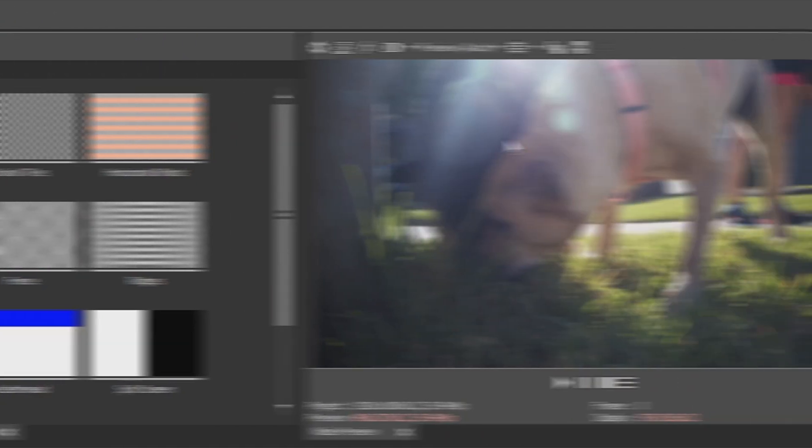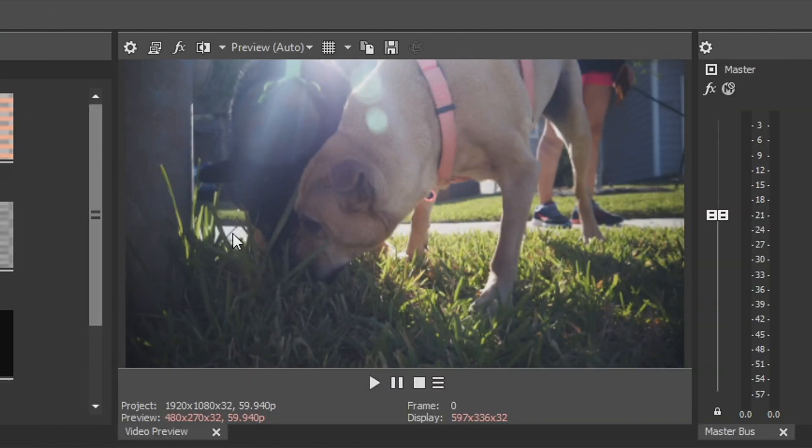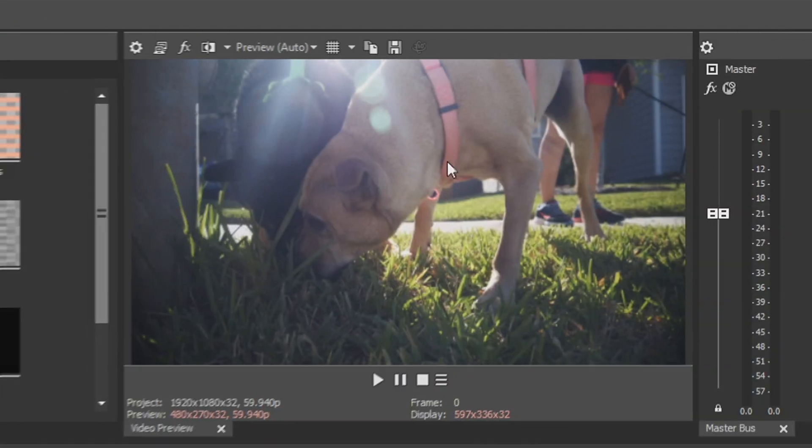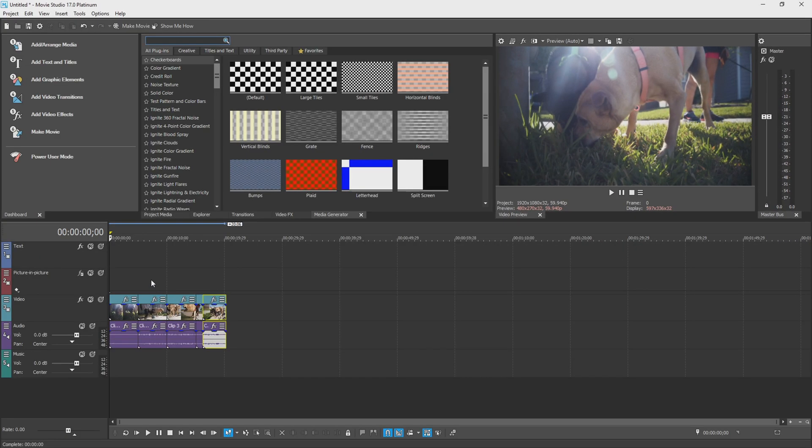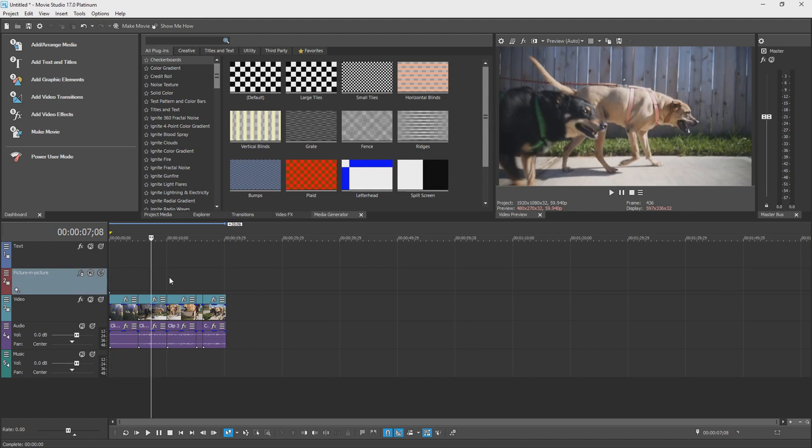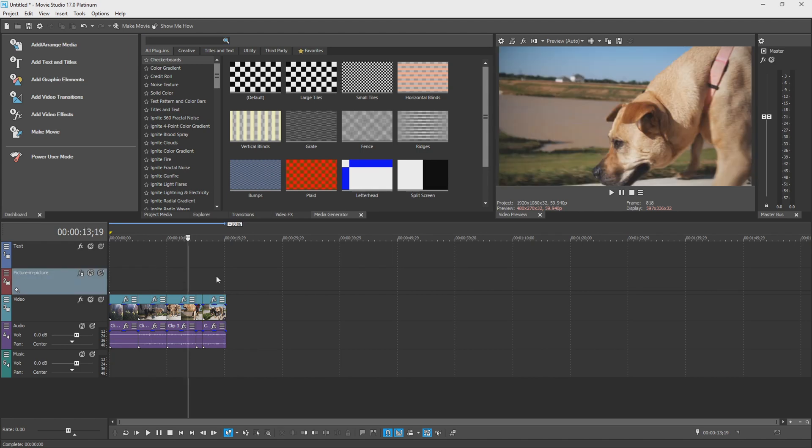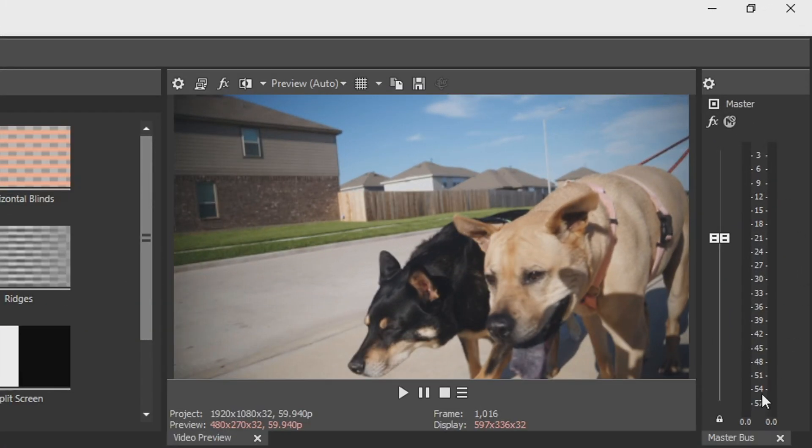Over here on the right-hand side, we have our video preview menu, and this basically shows you what's on your timeline, wherever your cursor is landing. And on the right here, we have our volume. This will let you know if your audio is too quiet or too loud when you play it.